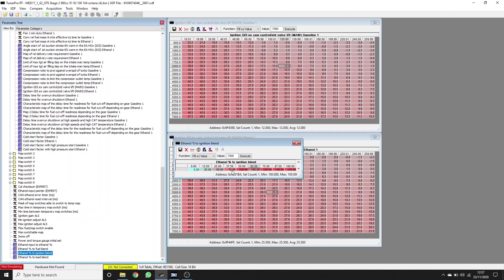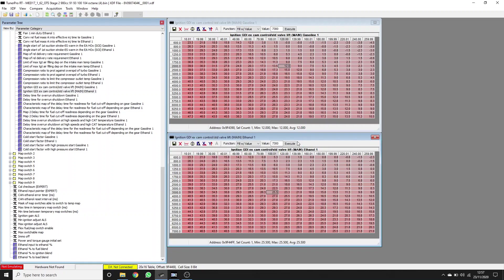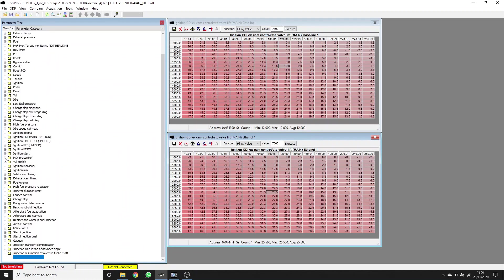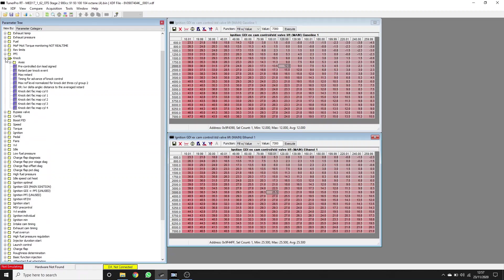You may also notice that you can use different blending for different types of tables. But here we're talking about ignition, so we're just going to talk about that. In terms of knock control, let's find some knock tables.